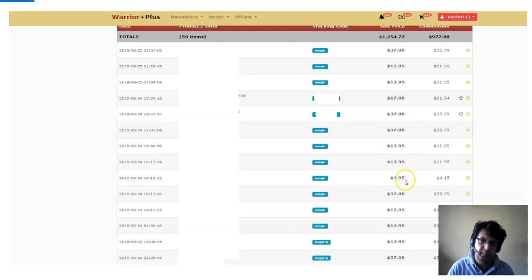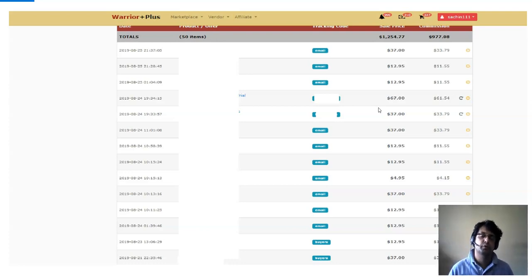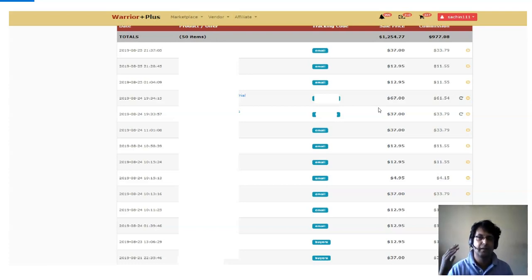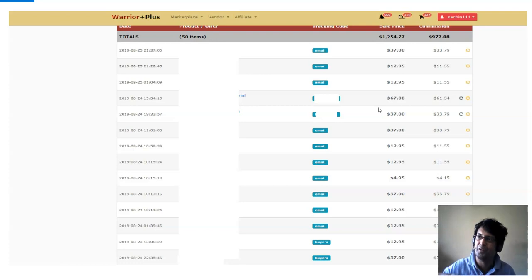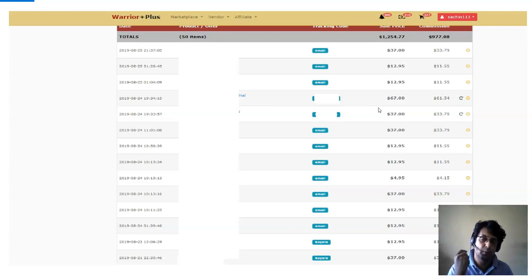You can see these are recurring payments I'm getting every single month, so even if I don't do any work, these payments keep coming in. My bonus to you is going to be the same traffic provider I'm using, because no matter how awesome your sales funnel is, if you're sending garbage traffic to it, it's not going to make you money. What you're really looking for is high-quality traffic.